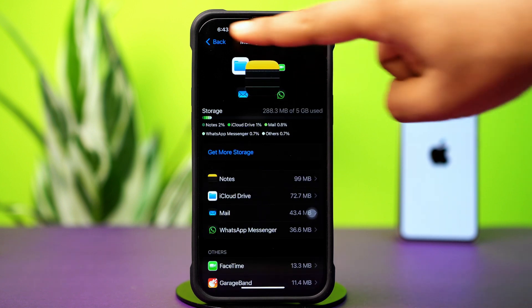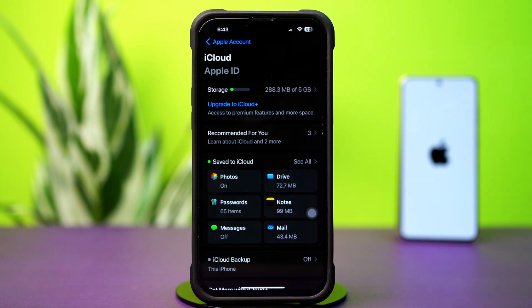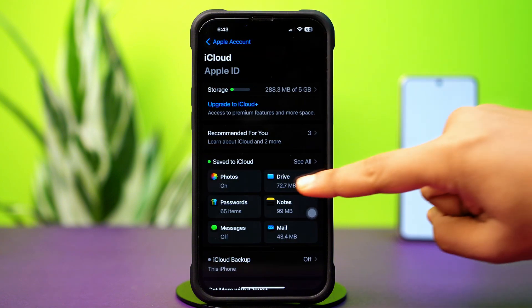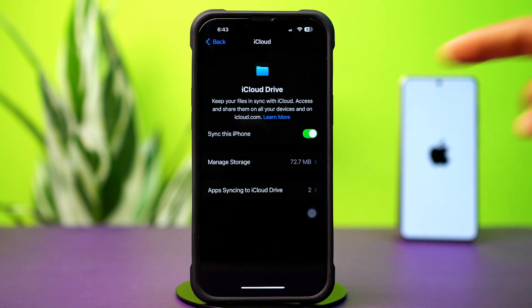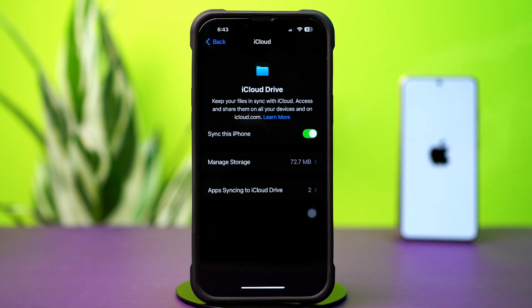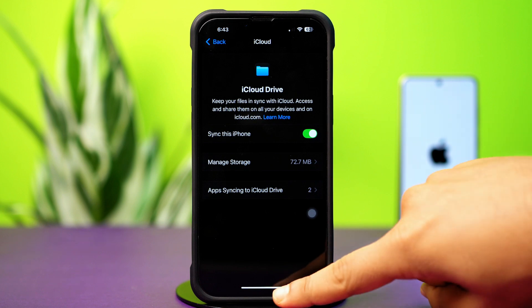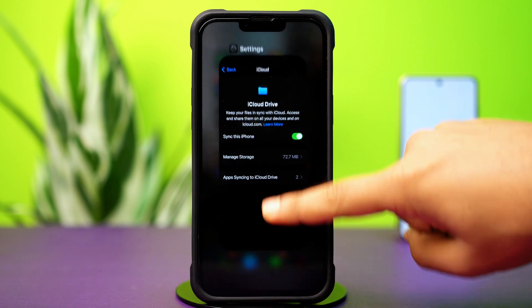After checking iCloud storage, go back and tap Drive. Make sure to turn on the 'Sync this iPhone' option. Also make sure you have enough space in your iPhone storage as well.